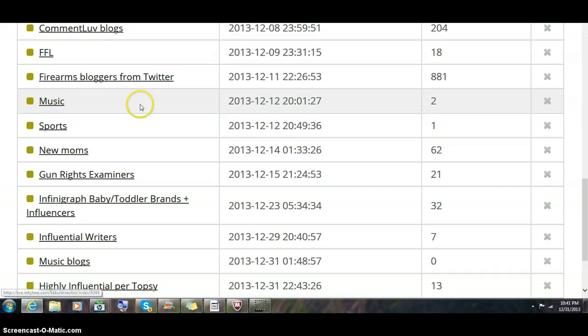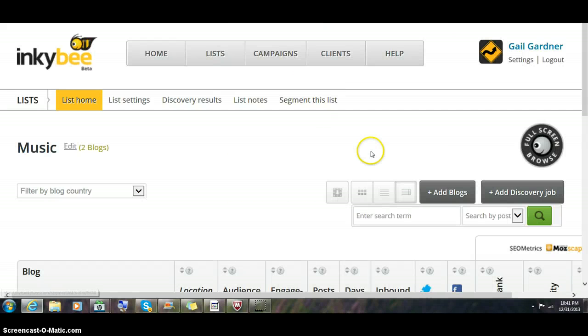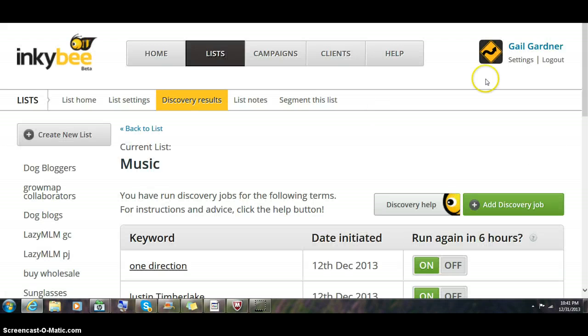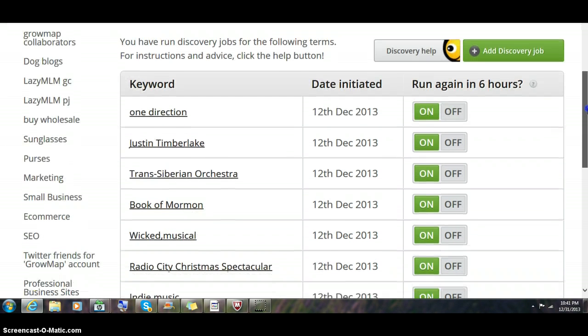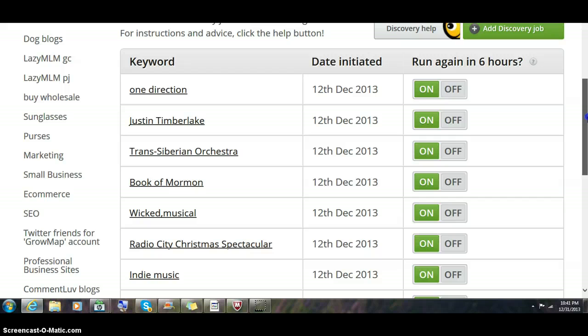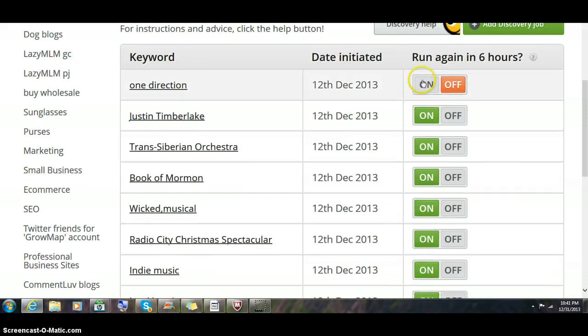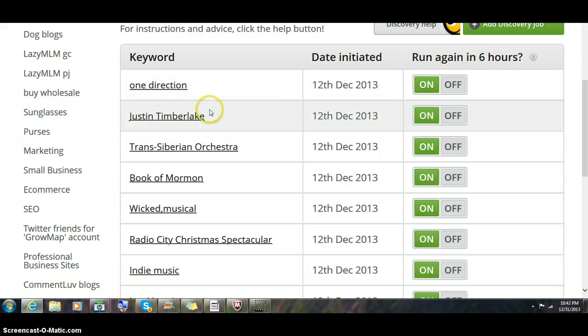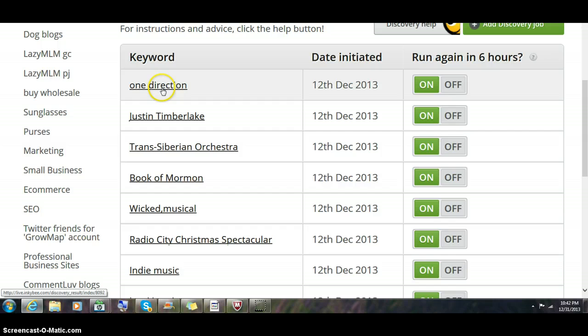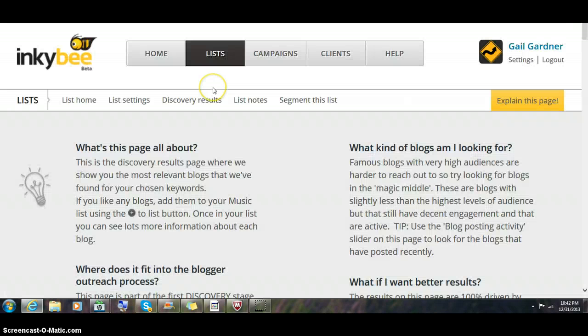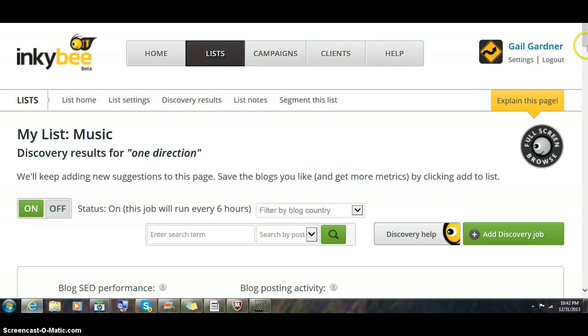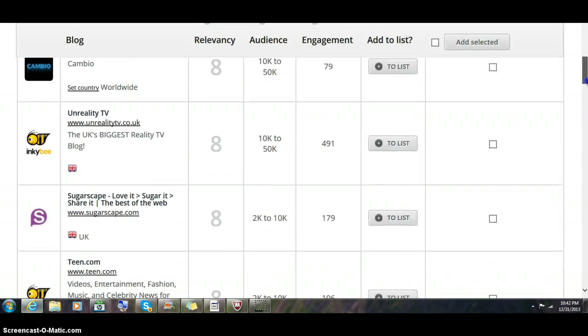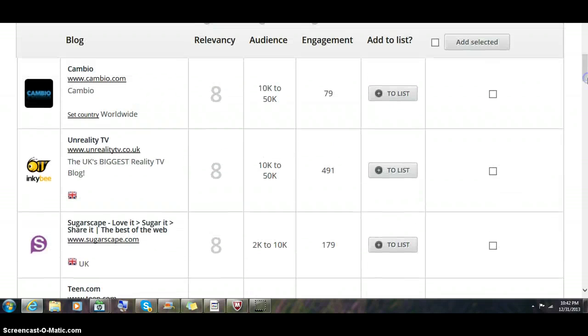I'm just going to pick one that's small and look at discovery results. These are the keyword searches I put in, the day I initiated them, when they're going to run. You can turn it off or it'll keep running every six hours looking for more blogs that wrote about this particular band. When you click on that keyword search, it'll take you to a page that shows you all the blogs it found that have written about that particular phrase.